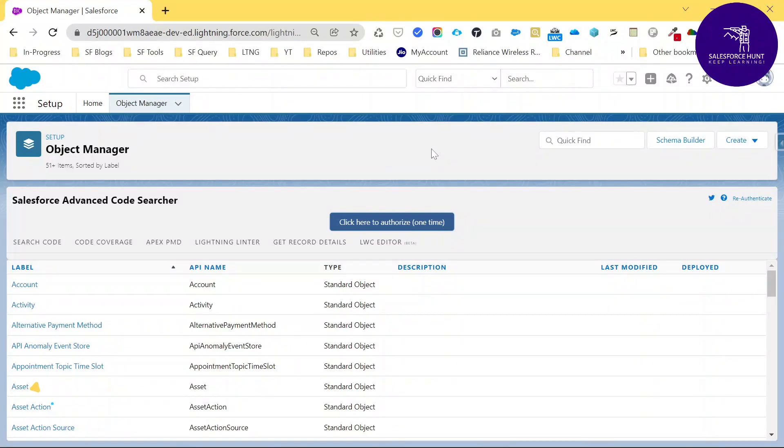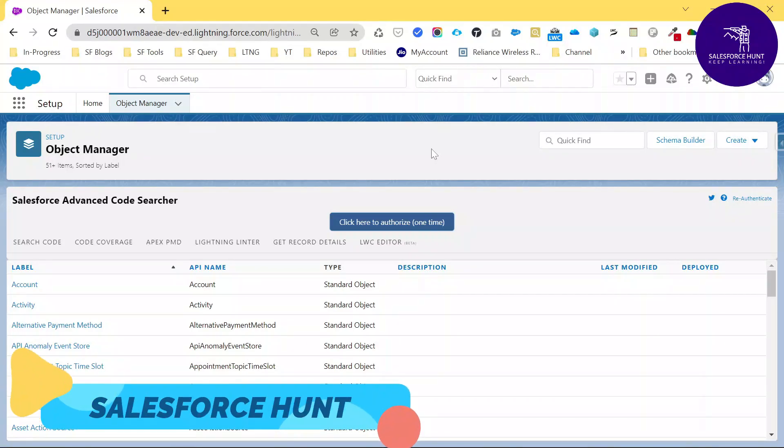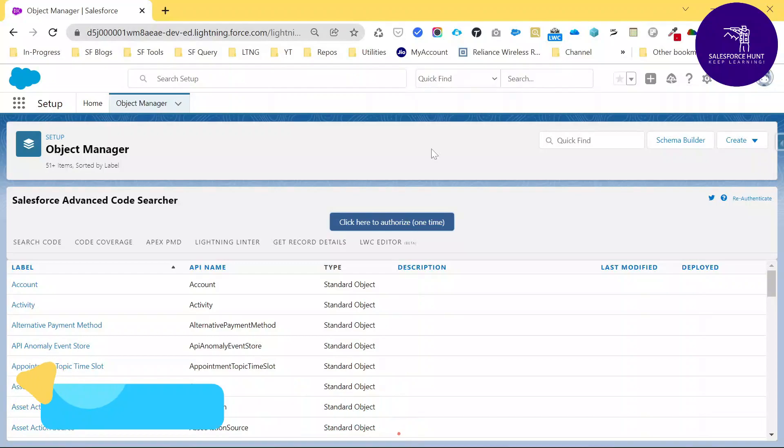Hello everyone, welcome back to my YouTube channel Salesforce Hunt. This is Rohit, and today I am going to show you how to create a flow and how to debug the flow in this session.